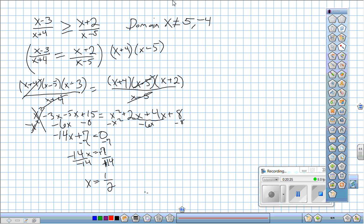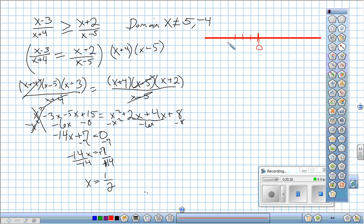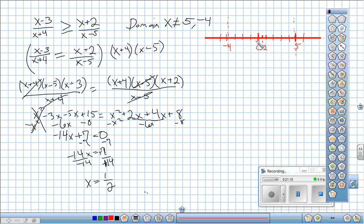I now put all my critical numbers on the number line: negative four, one half, and five (zero is just for reference). I need to pick test points between each pair: something less than −4, between −4 and 1/2, between 1/2 and 5, and greater than 5. I'll start by plugging in negative five into the original inequality.